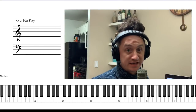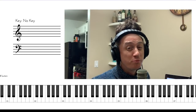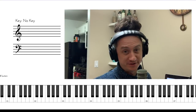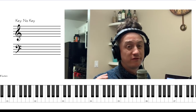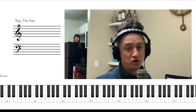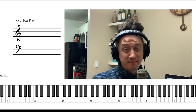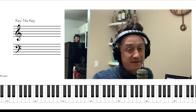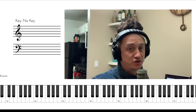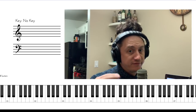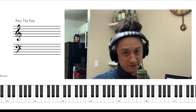Hey everyone. In today's video I'm going to show you a super powerful exercise to make your improvisation lines super fluid when you play over chord changes. This is literally one of the best tools I've ever seen to help improvise over chord changes and to give the improvisational lines fluidity and continuity.